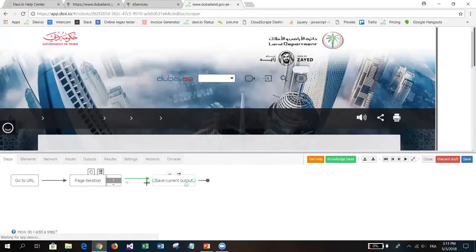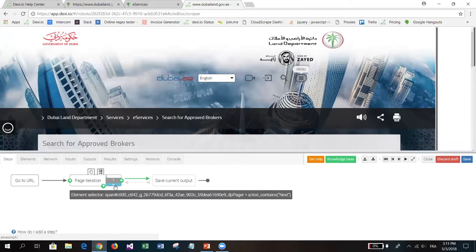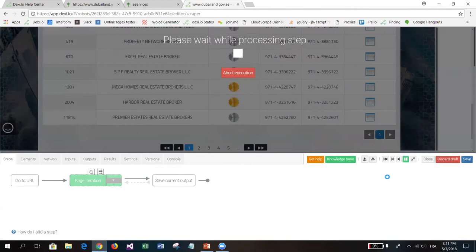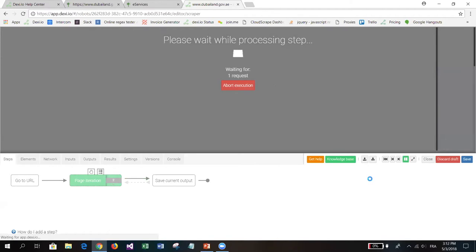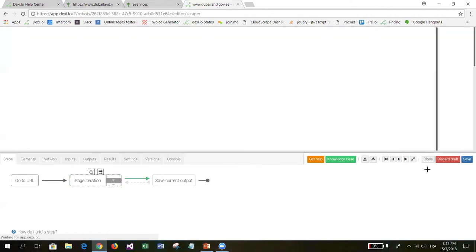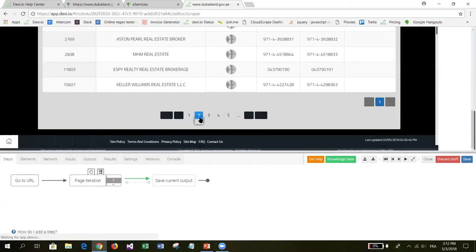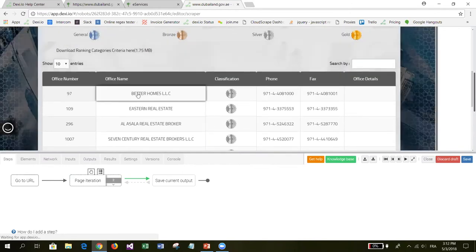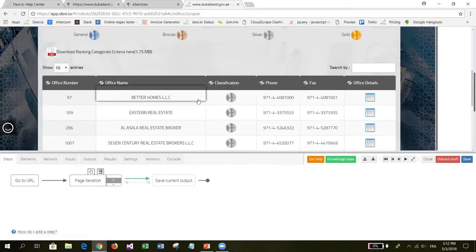To interactively evaluate the page iteration step I press the step forward button. In the first iteration the step does nothing, otherwise the first page would be skipped. To test that the step can load the following page I click the small arrow button and step forward again. Since the editor is loading a new page, the step worked fine. Looking at the pagination widget, the second page link is now active, confirming the page iteration step is working correctly.